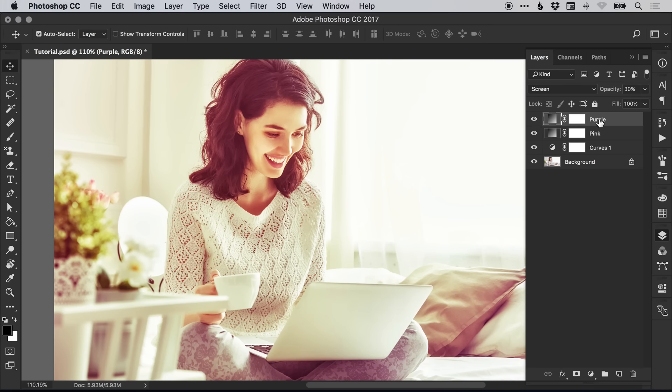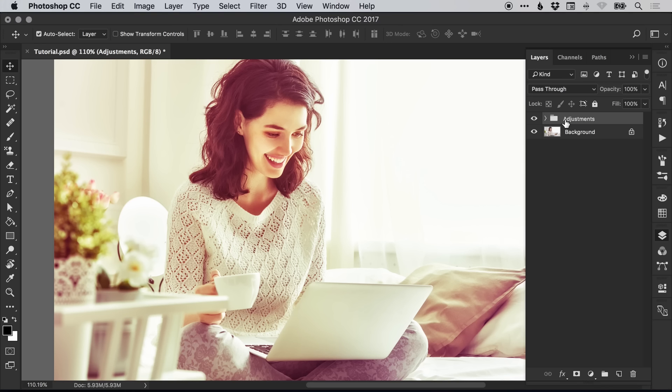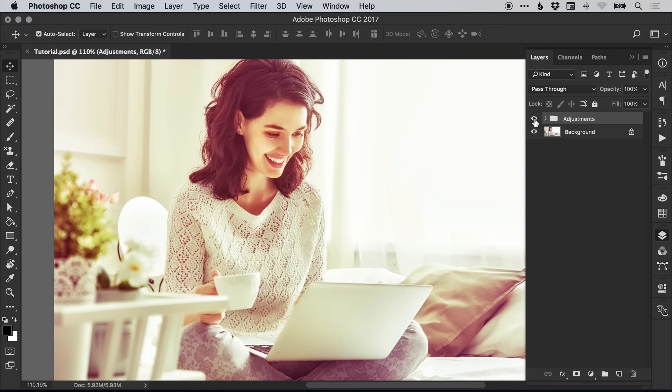With our top layer selected, hold Shift and left-click on our bottom layer, then press Command or Control G to group all of these into a folder. We can double-click on the name and give this a name of our choice. We'll call this adjustments. We can turn all of these off and back on at once so you can really see the effect these adjustments have on our original image.